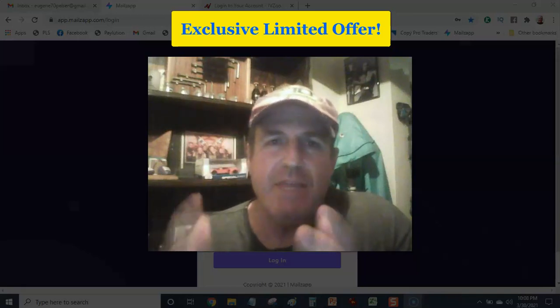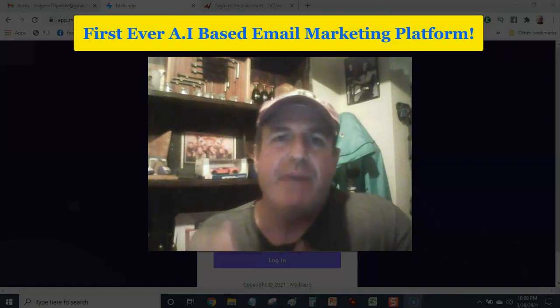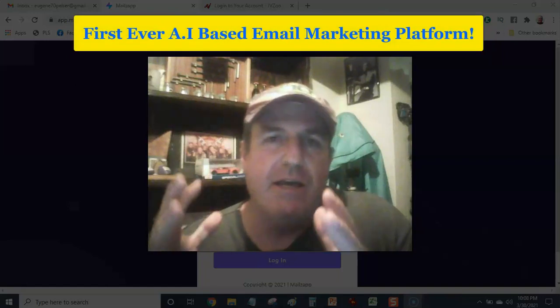This email platform is the first ever artificial intelligent based email platform. It went live on the 26th of March. It was Friday. It's almost a week.